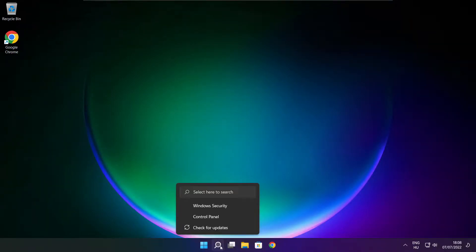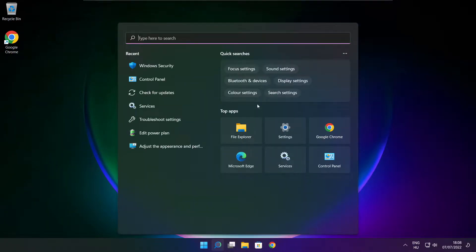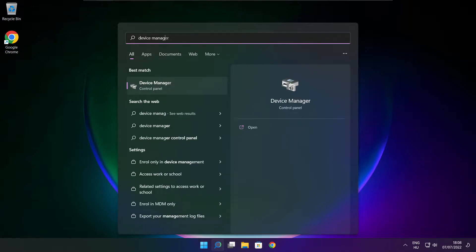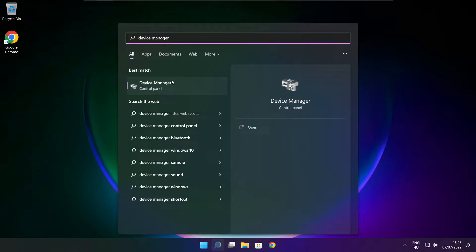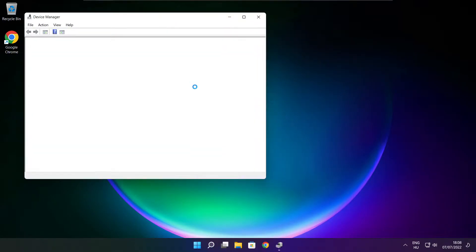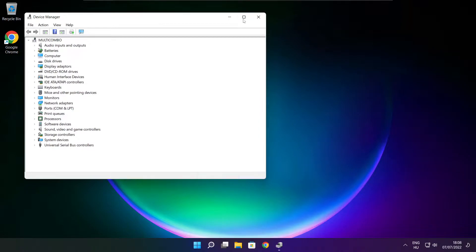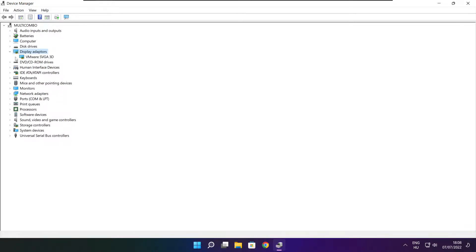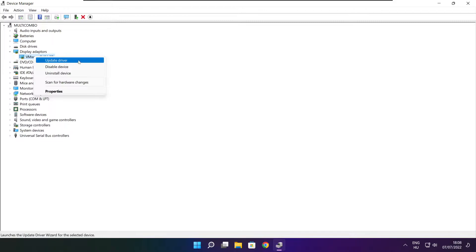Click search bar and type device manager. Click device manager. Click display adapters. Select your display adapter. Right click and update driver.